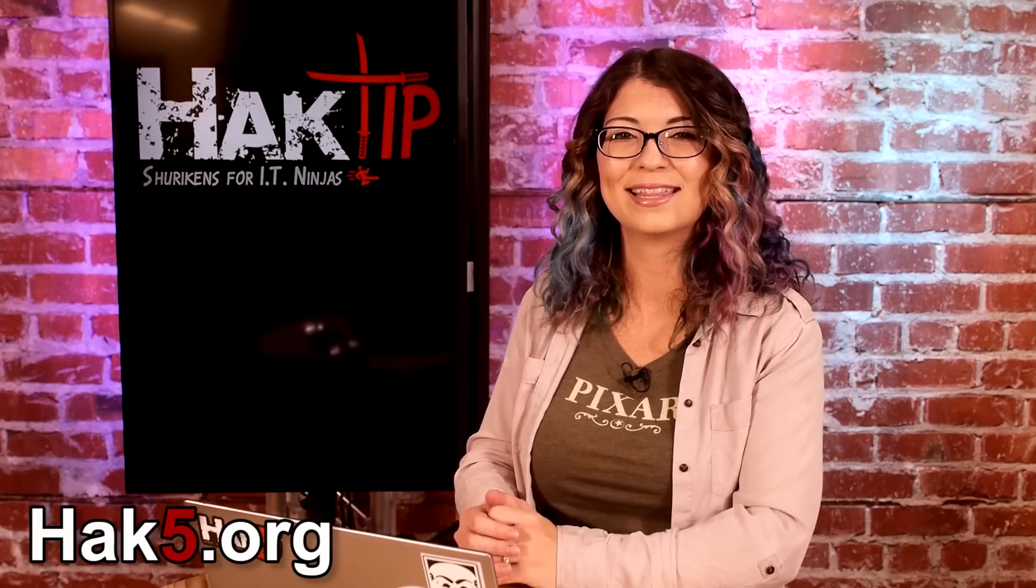Be sure to check out our sister show, Hack5, for more great stuff just like this. I'll see you next week. Trust your Technolust.